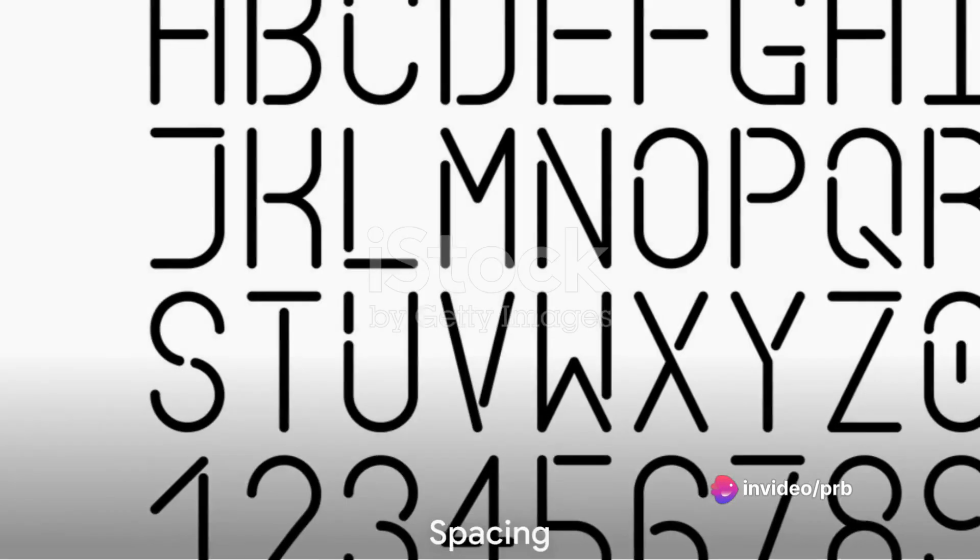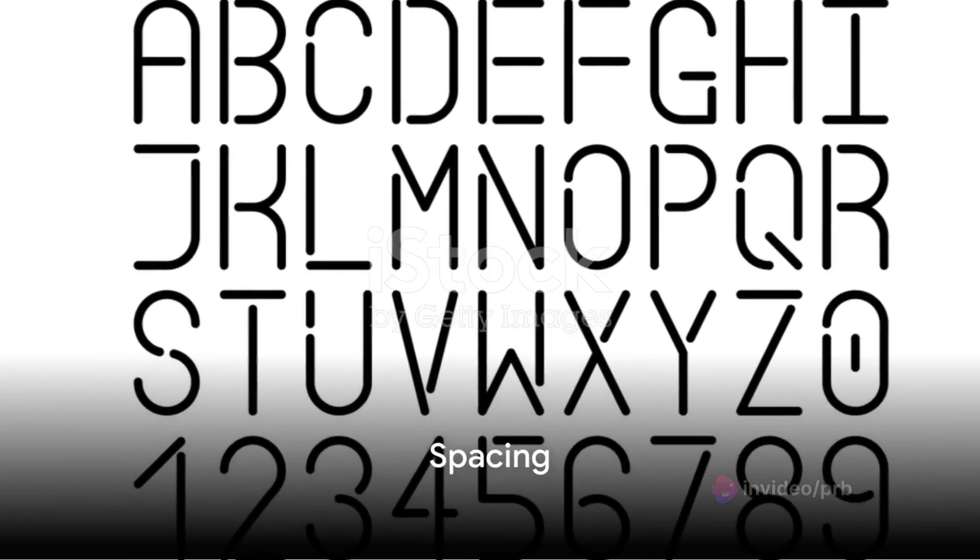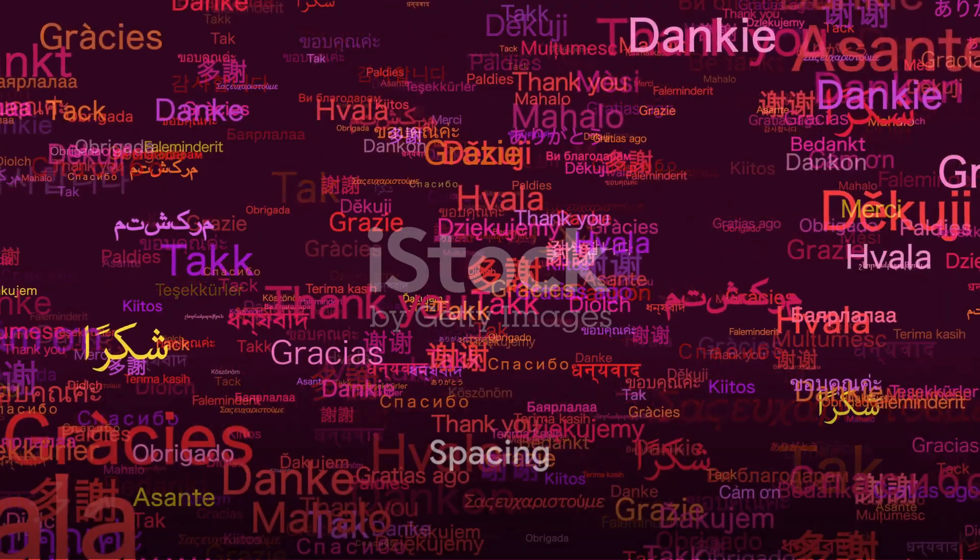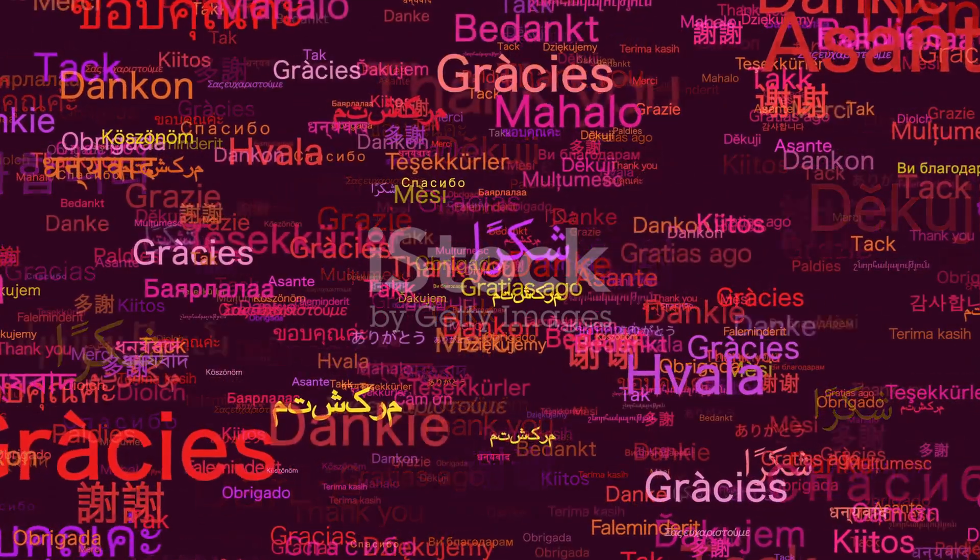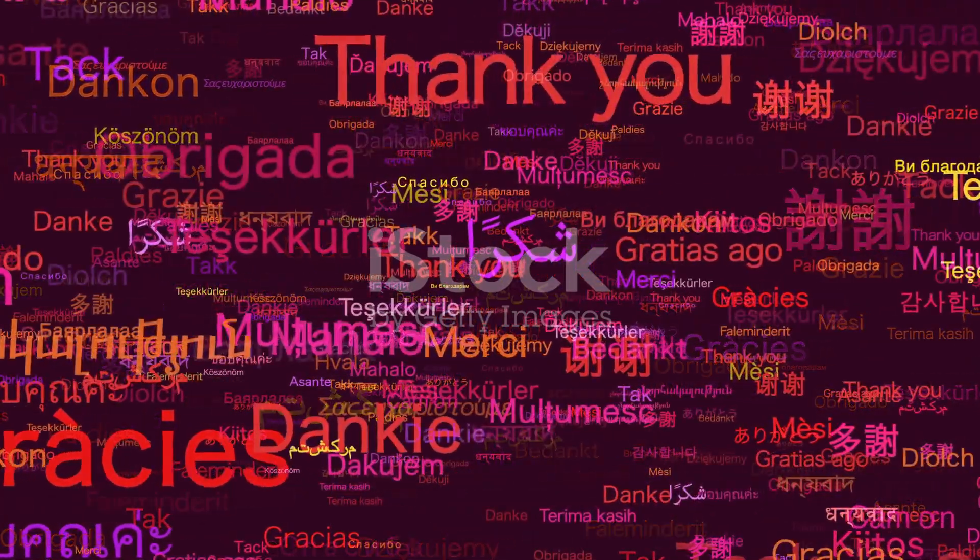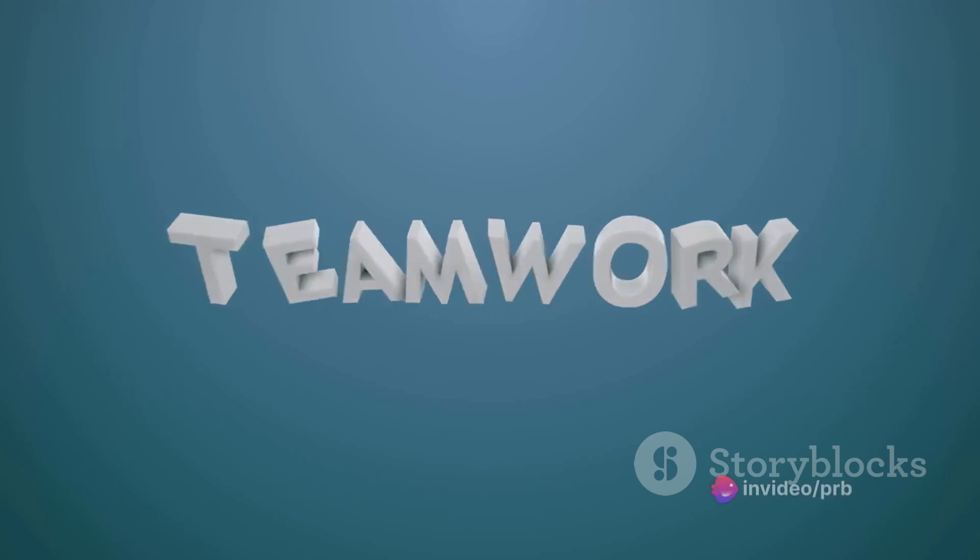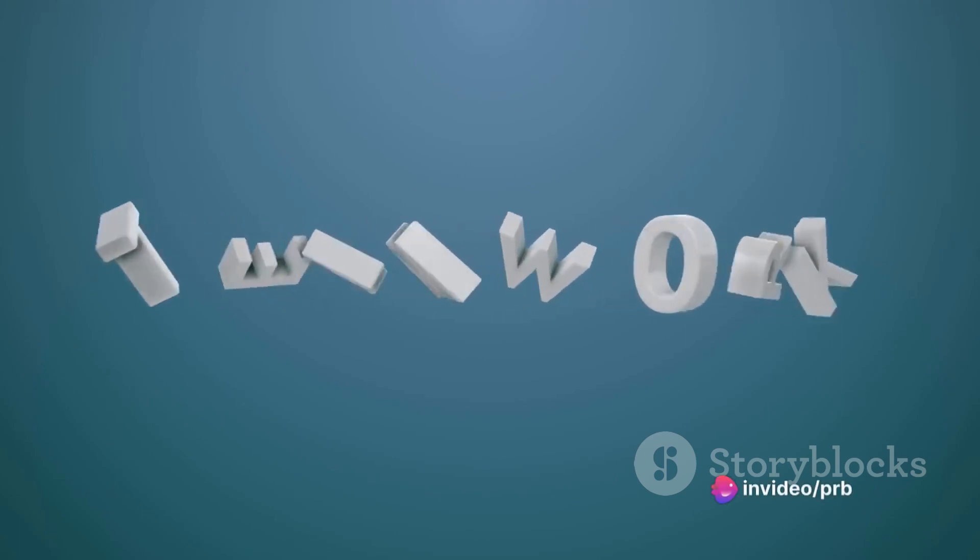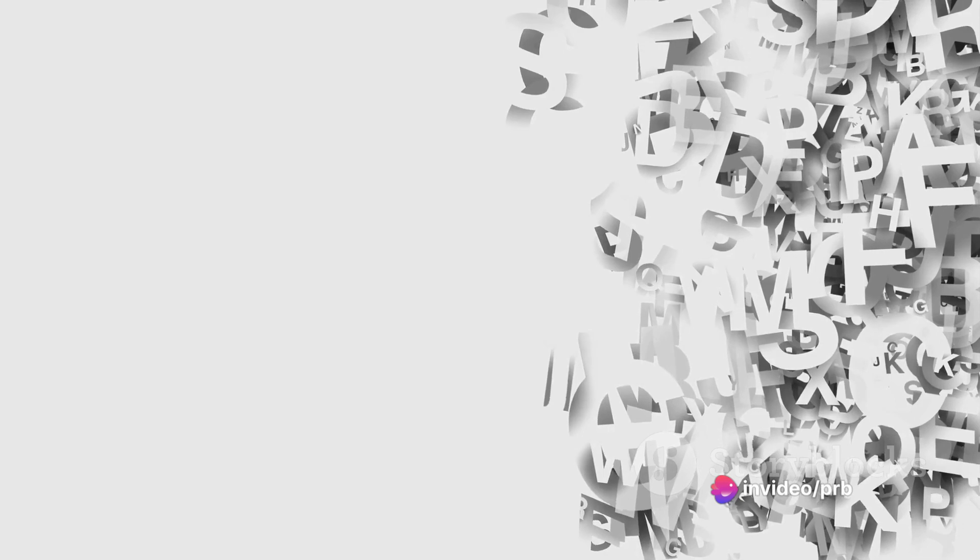Spacing is another vital component of typography. It refers to the space between characters, words, and lines of text. Proper spacing ensures that the text is easy to read and visually balanced. Too little space can make the text cramped and difficult to read, while too much space can make it appear disjointed.